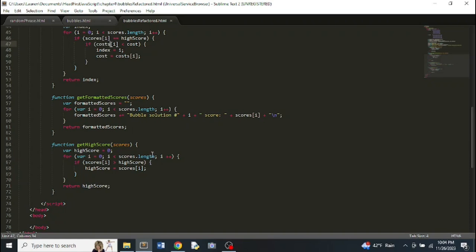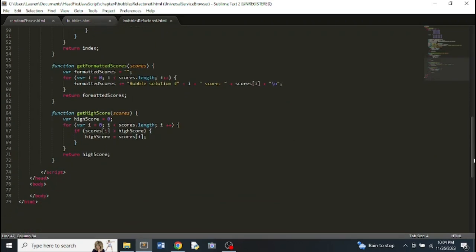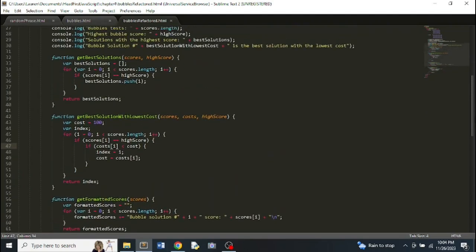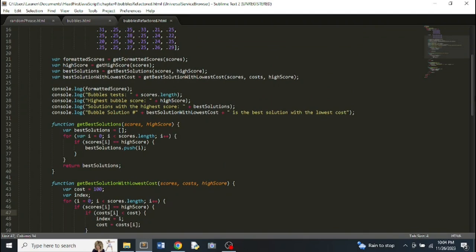I didn't look further into it because the point of this exercise is to figure out how to find the highest score ourselves using the function. So I figured I might as well do it that way. But I do feel like there's probably an easier built-in way to do that.